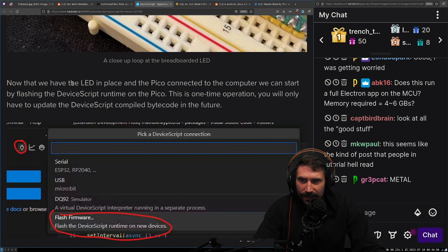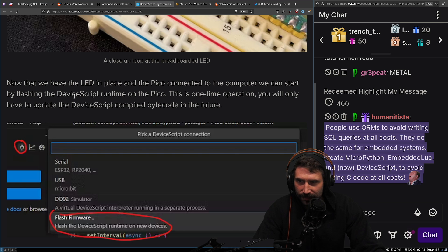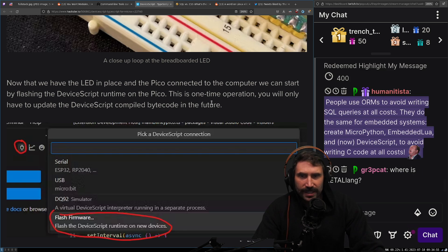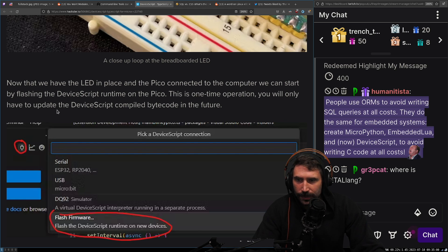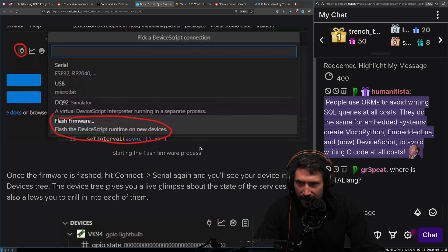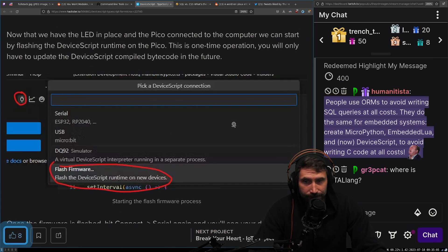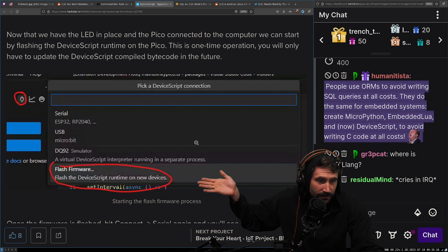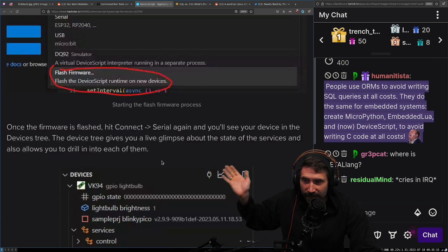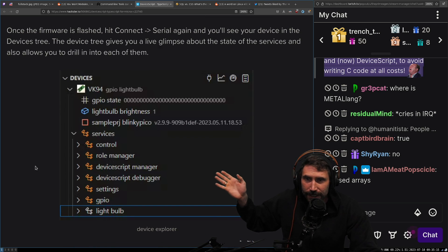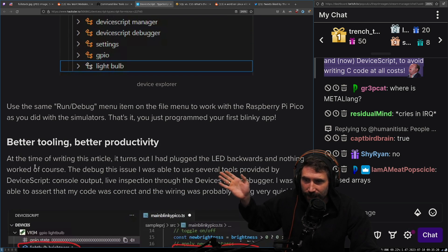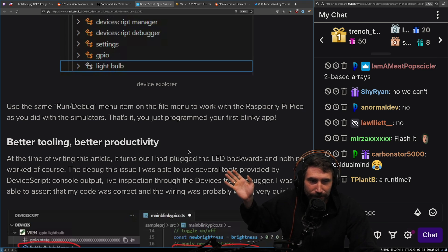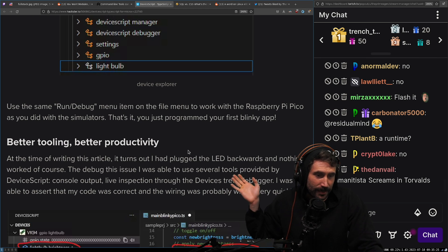Now that we have the LED in place and the Pico connected to the computer, we can start by flashing the device script runtime on the Pico. This is one-time operation. You will only have to update the device script compiled by the code in the future. Flash firmware. Let's go. Once the firmware is, I mean, this is a great experience right here, right? Like I can like this, right? Can we all agree that this is great? Like cries an IRQ, right? Like you could just like flash some firmware. You do a little bit of serial. It does a little run to bug, flash it, serialize it and debug it. I mean, it's a good experience.